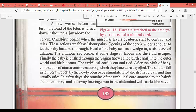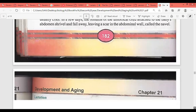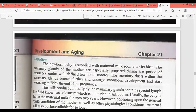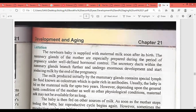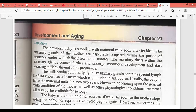The sudden fall in temperature felt by the newly born baby stimulates it to take its first breath and cry. In a few days, the remains of the umbilical cord attached to the baby's abdomen shrivel and fall away, leaving a scar in the abdomen which is called the navel — what we know as the belly button.